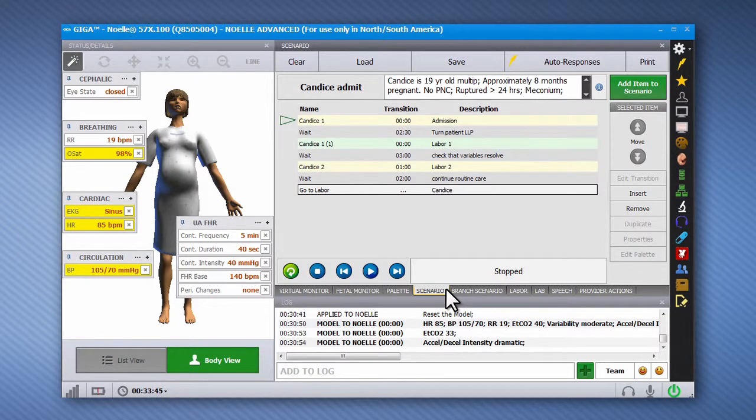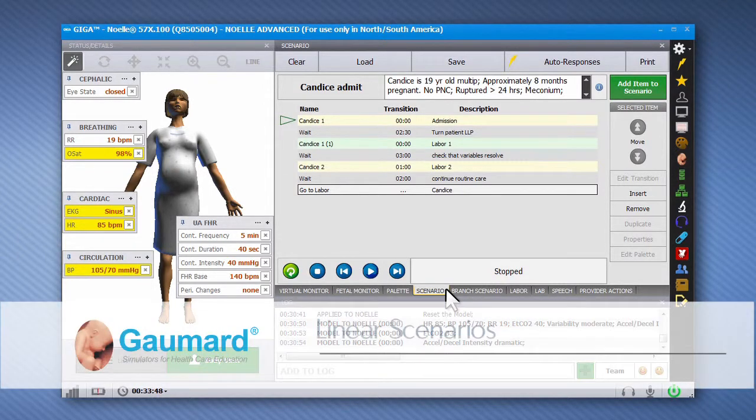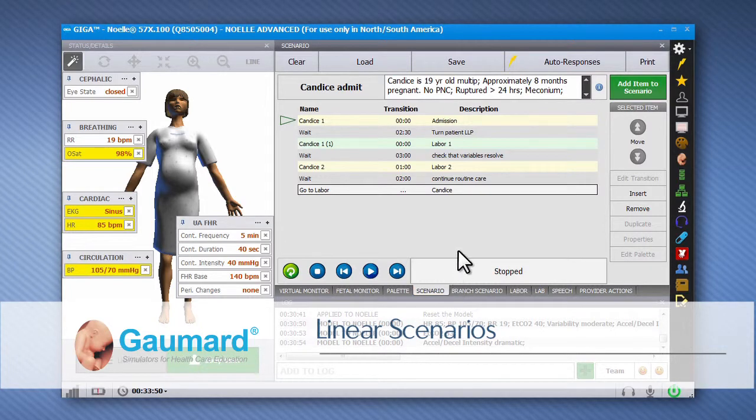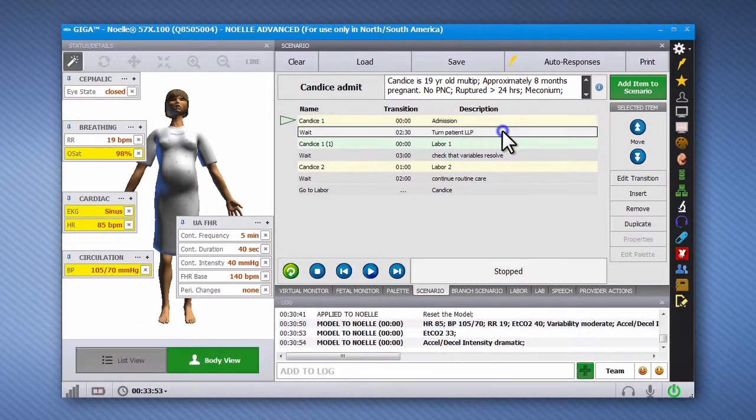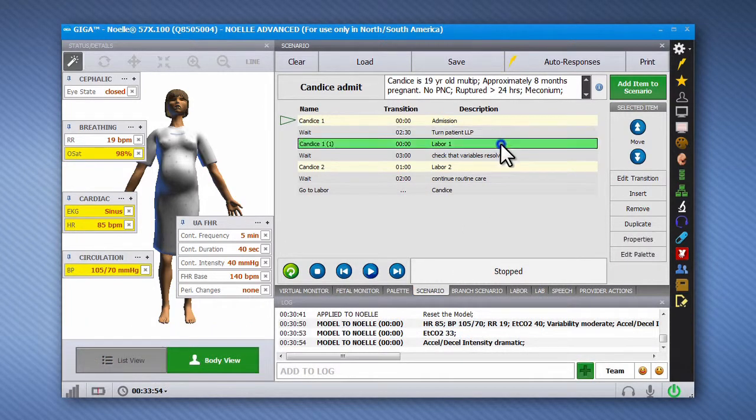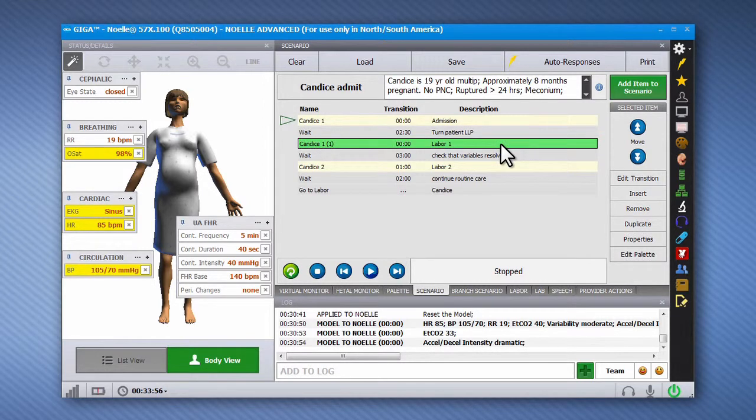A linear scenario is a basic playlist of timed palette items played back in succession. NOEL's linear scenarios are most commonly used for antepartum and postpartum simulation.